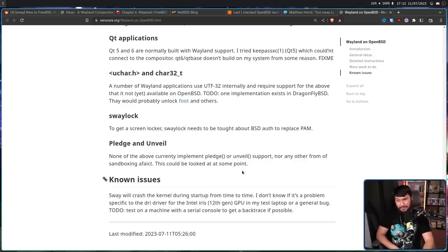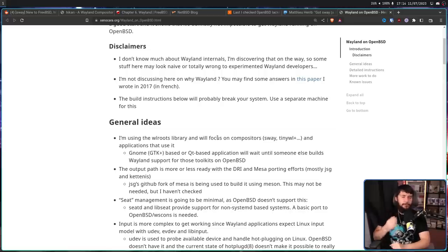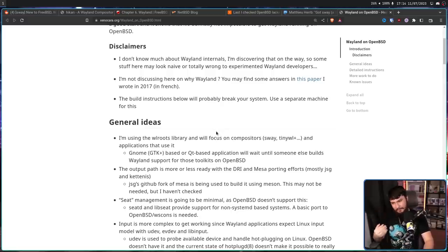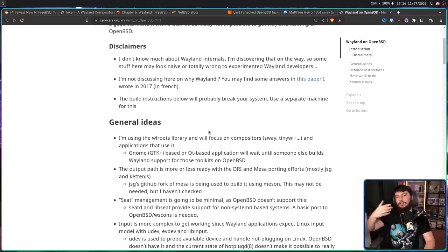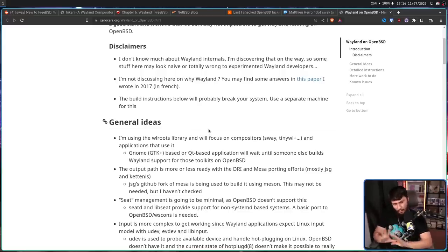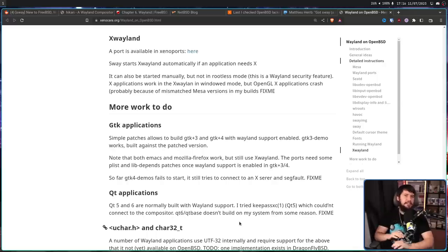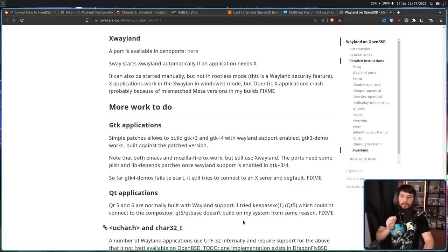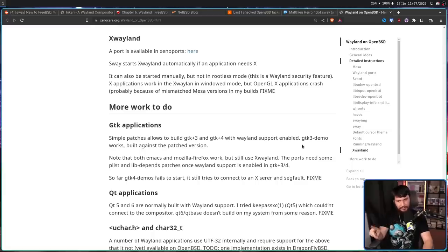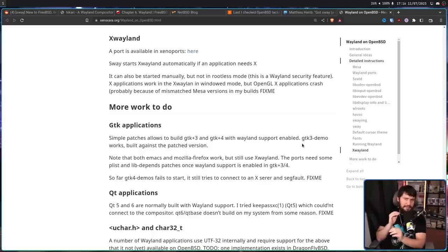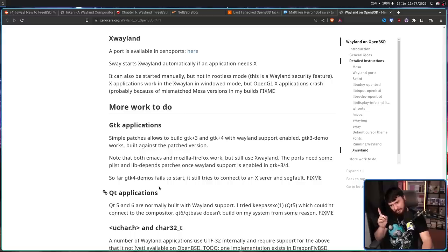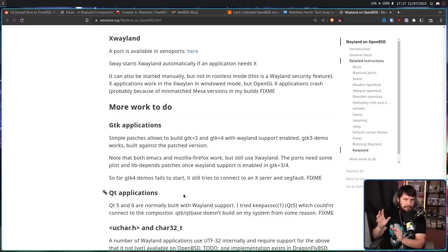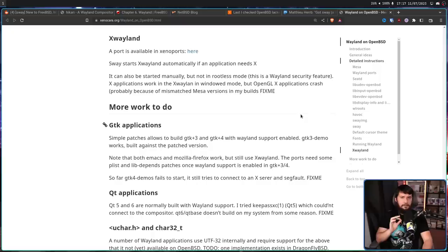To do, test on a machine with a serial console to get a backtrace if possible. And right now the focus is on the WROOTS library, compositors that use it, and applications that run on those compositors. When it comes to other things like GNOME or GTK-based systems and QT-based systems, well, that's someone else's problem to deal with. That can happen later. But for those GTK applications, there are some simple patches to build GTK3 and GTK4 with Wayland support enabled. The GTK3 demo works exactly like it should. And things like Emacs and Firefox will work, but they don't use the Wayland version. Instead, they run through xWayland. There needs to be some additional porting to make that happen. As for GTK4, the demo fails to start, it still tries to connect to an X server, and then segfaults. So while some GTK4 applications might work, the full demo is causing something. So some applications are probably going to break as well.